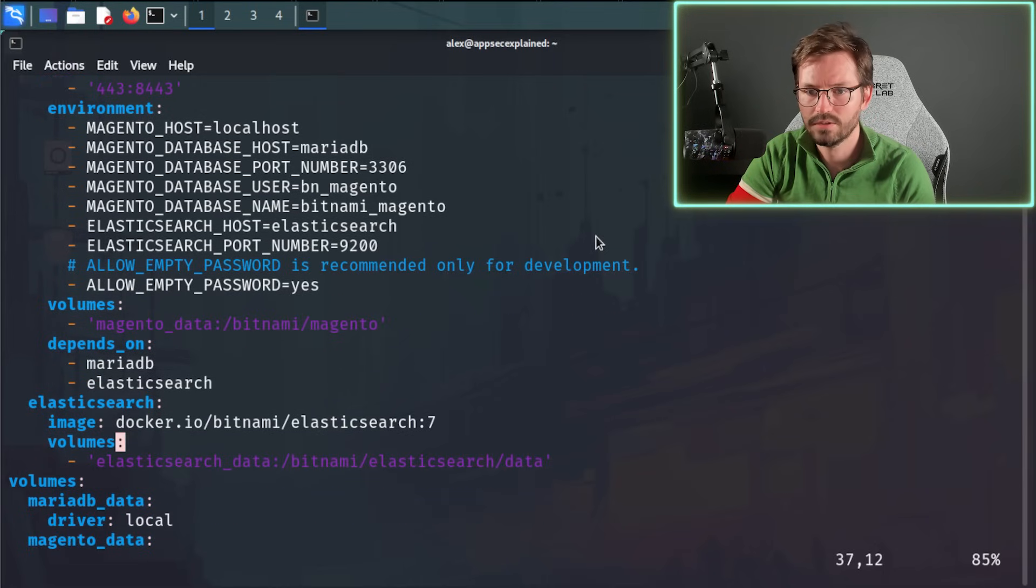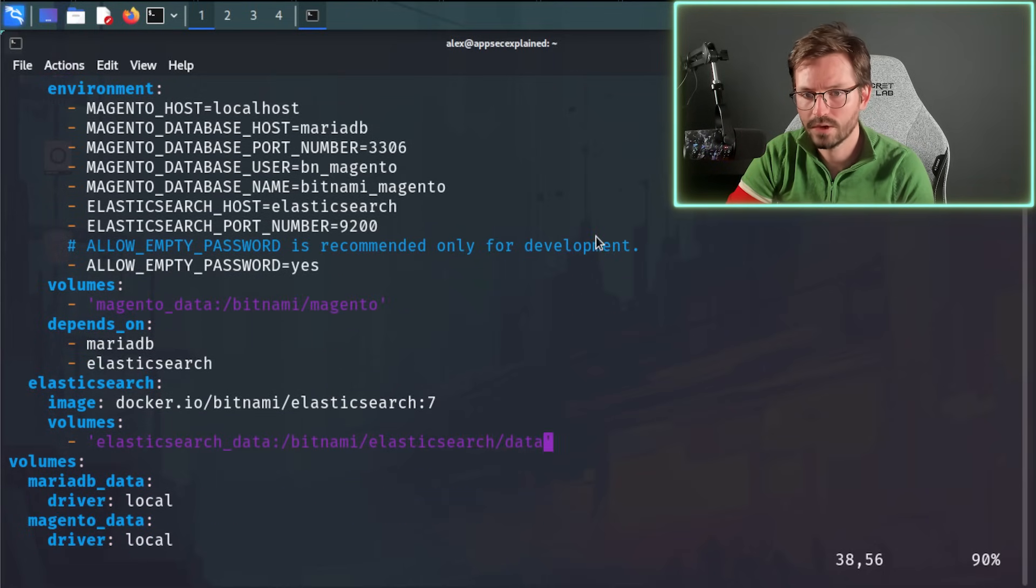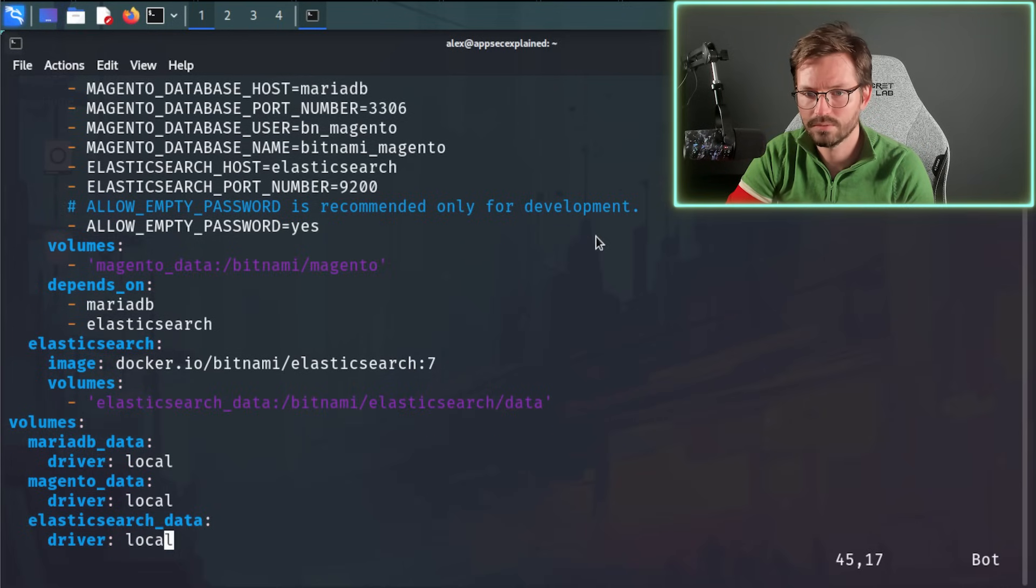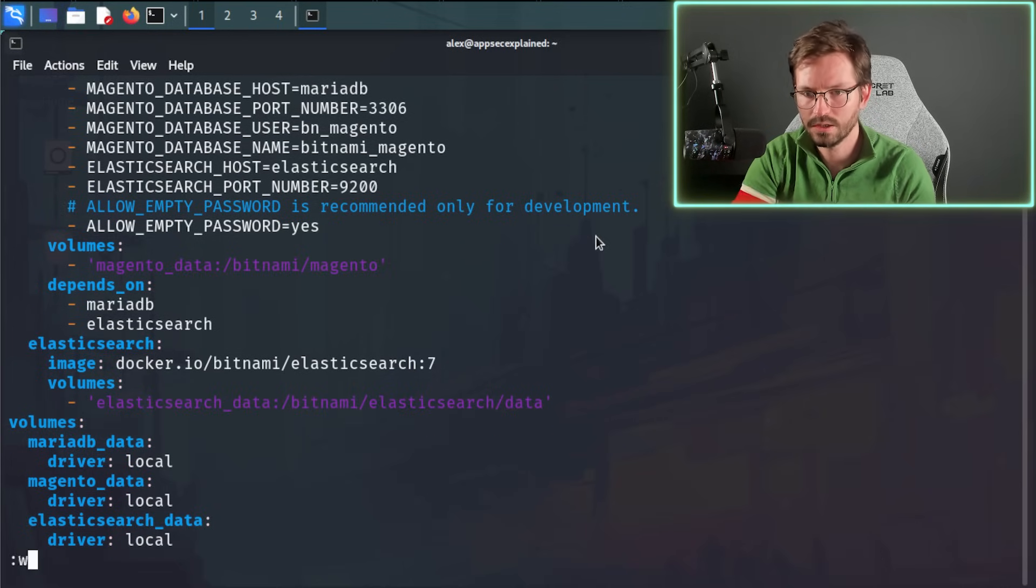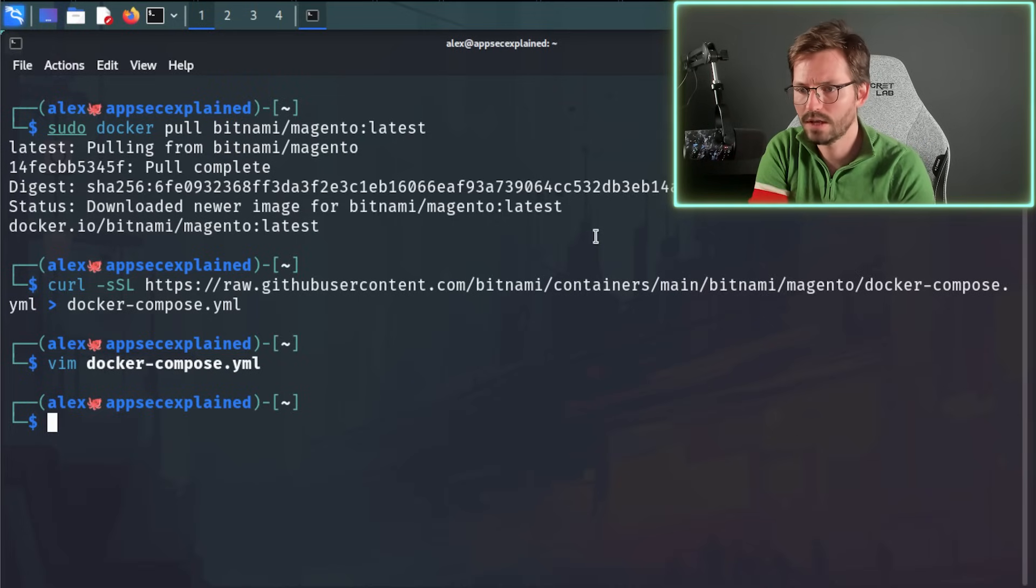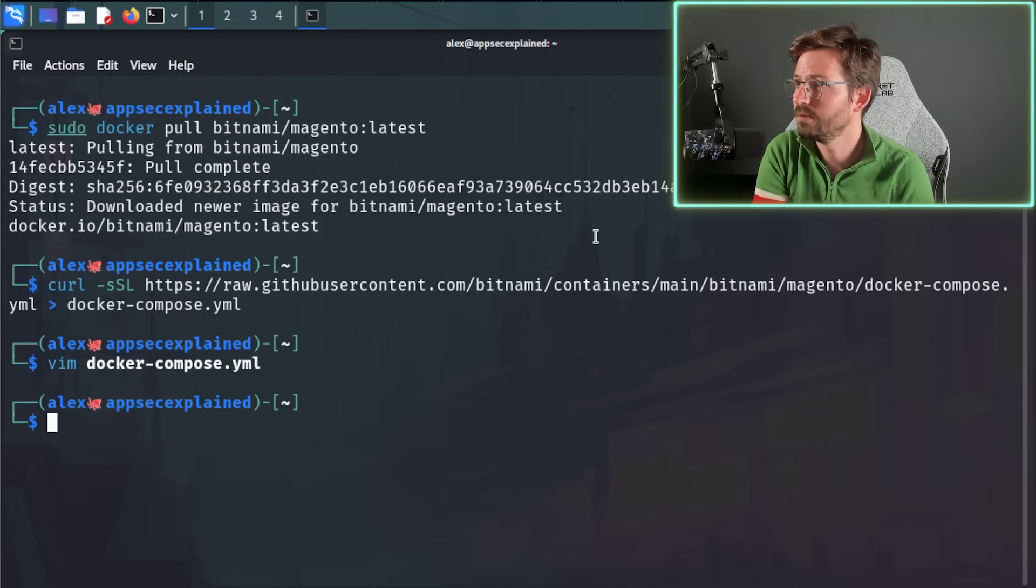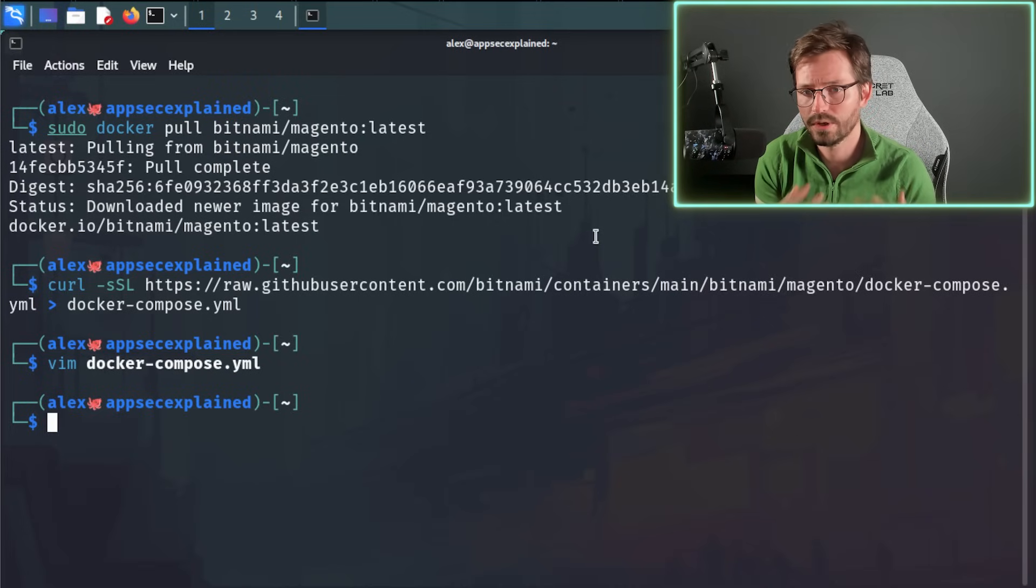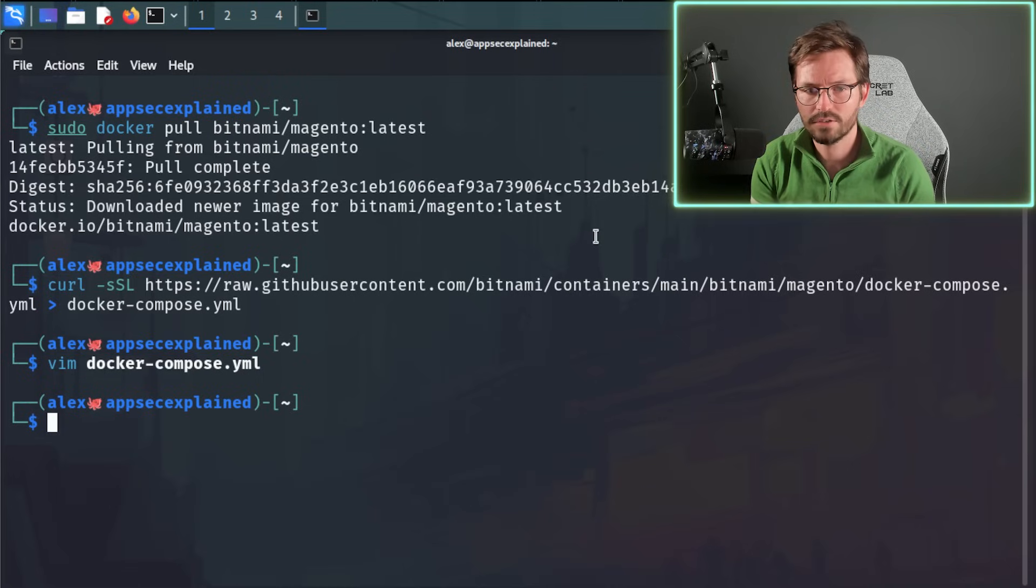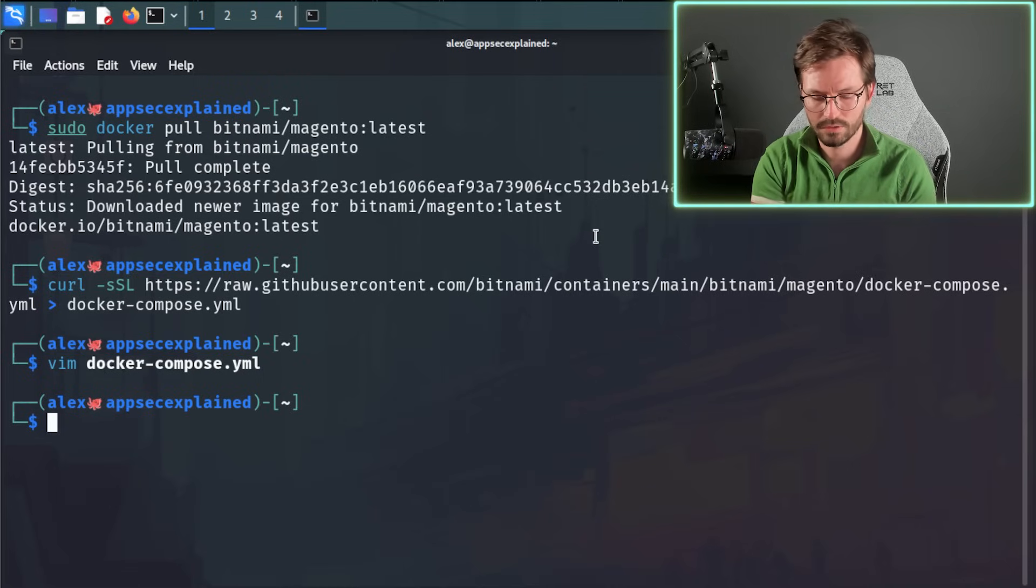So this service depends on MariaDB and Elasticsearch. And as you can see, we have Elasticsearch here and the image. And this also has a volume. And then we have some volume information down here. Not super crazy. Of course, you can have a look at the documentation to see what else you can include in there. But let's go ahead and run this.